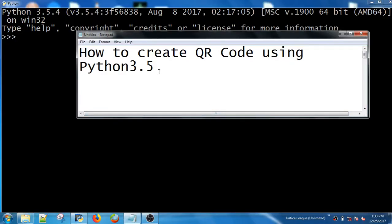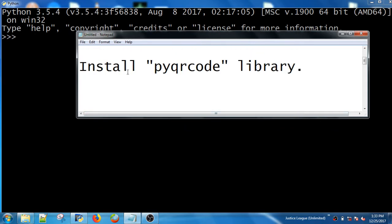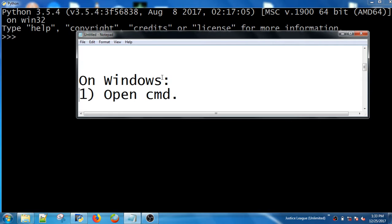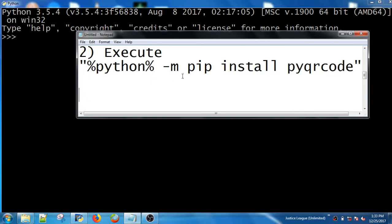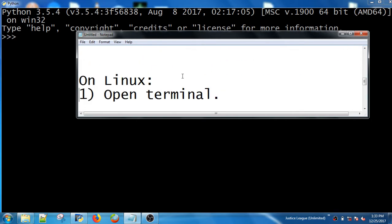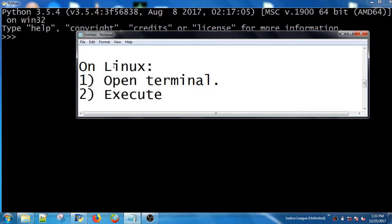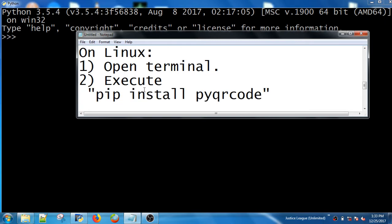How to create a QR code using Python 3.5. First, you need to install the PyQRcode library. On Windows, you can do it by executing the following command in the command prompt. On Linux, it can be achieved by the following command.